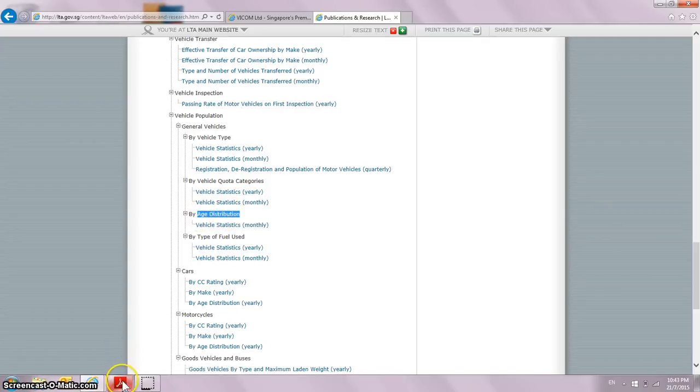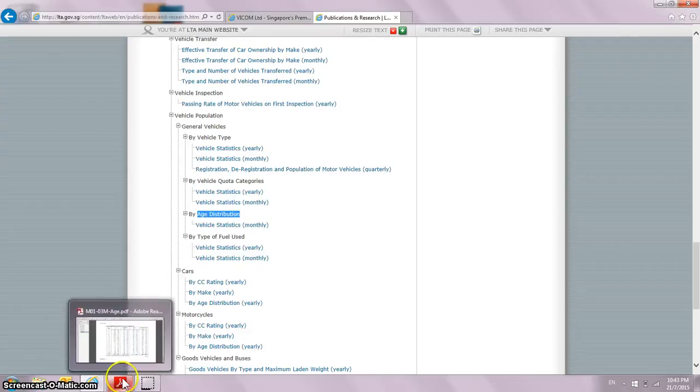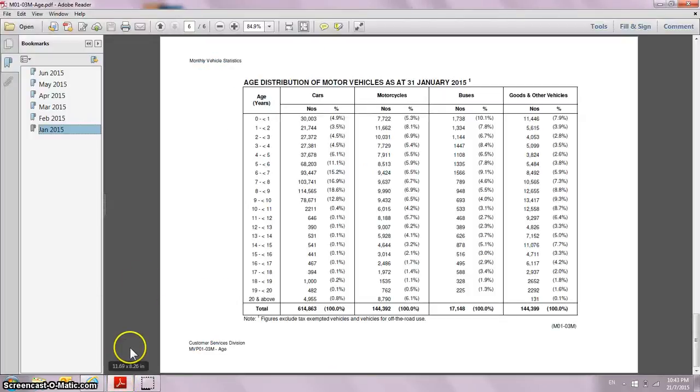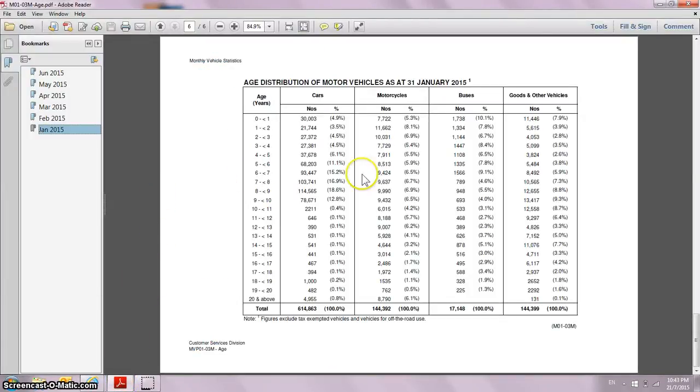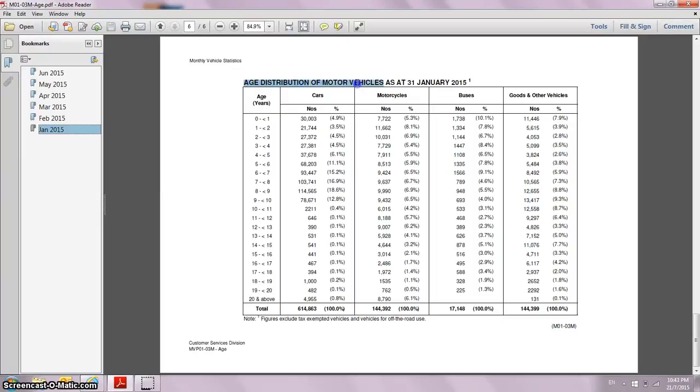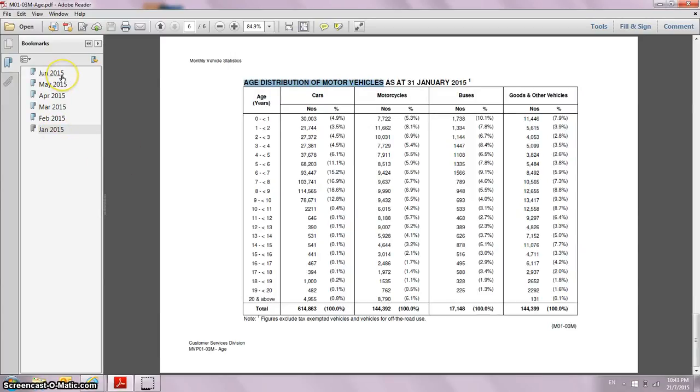I have downloaded that research report from the website. This is the right source of information because I'm concerned about the age distribution of motor vehicles in Singapore. Since I'm recording this video in July 2015, I will only have six months of data, January to June.